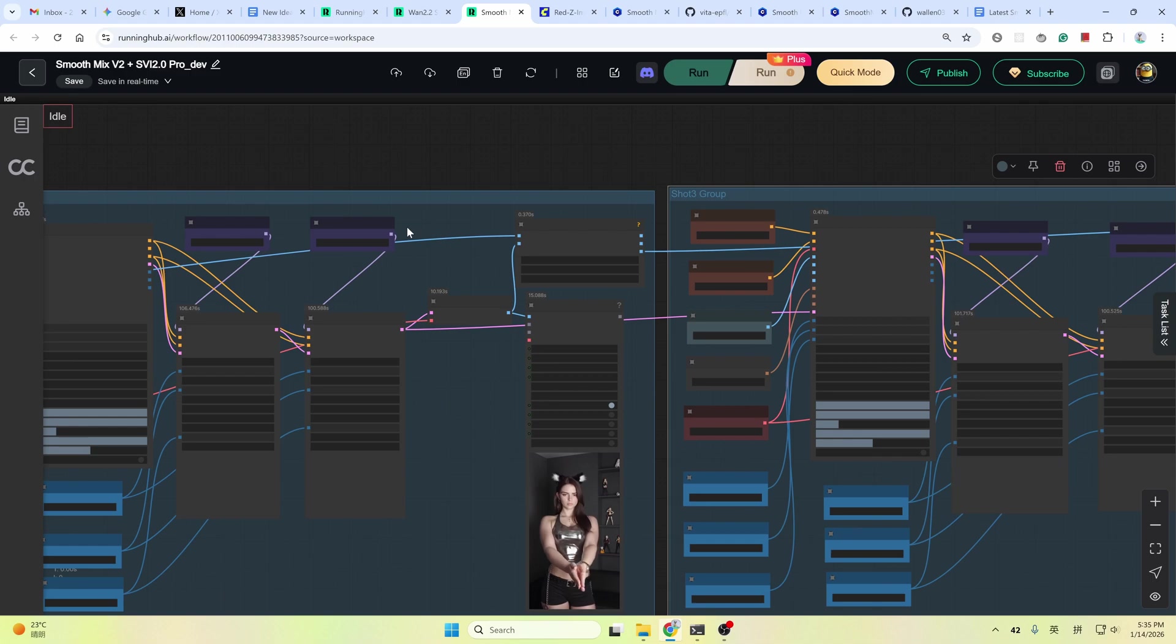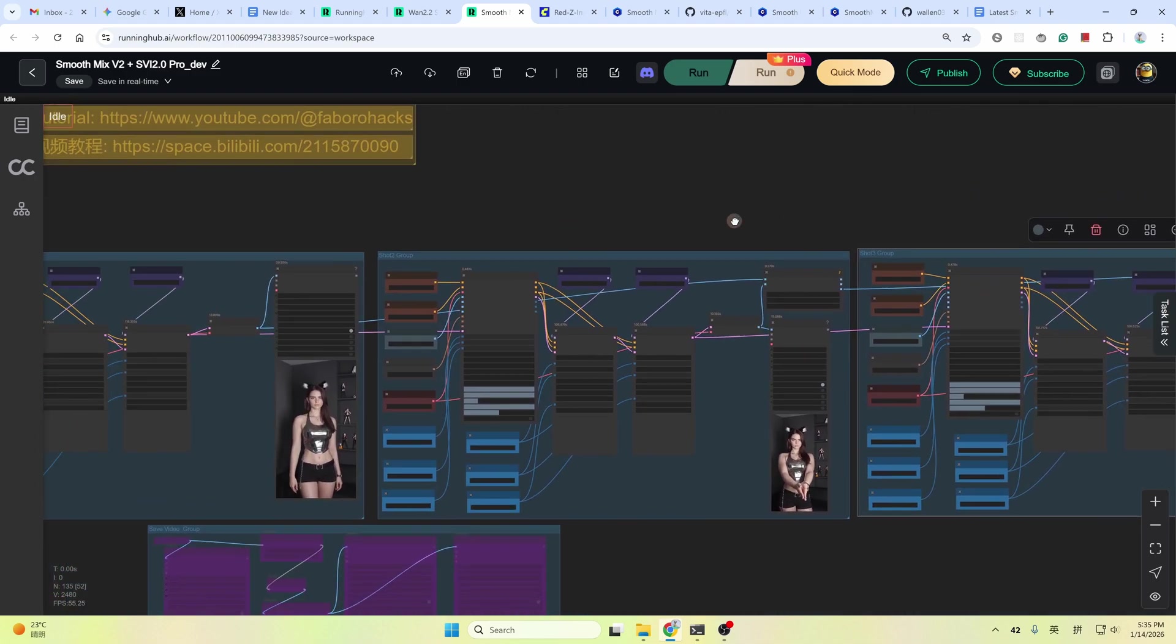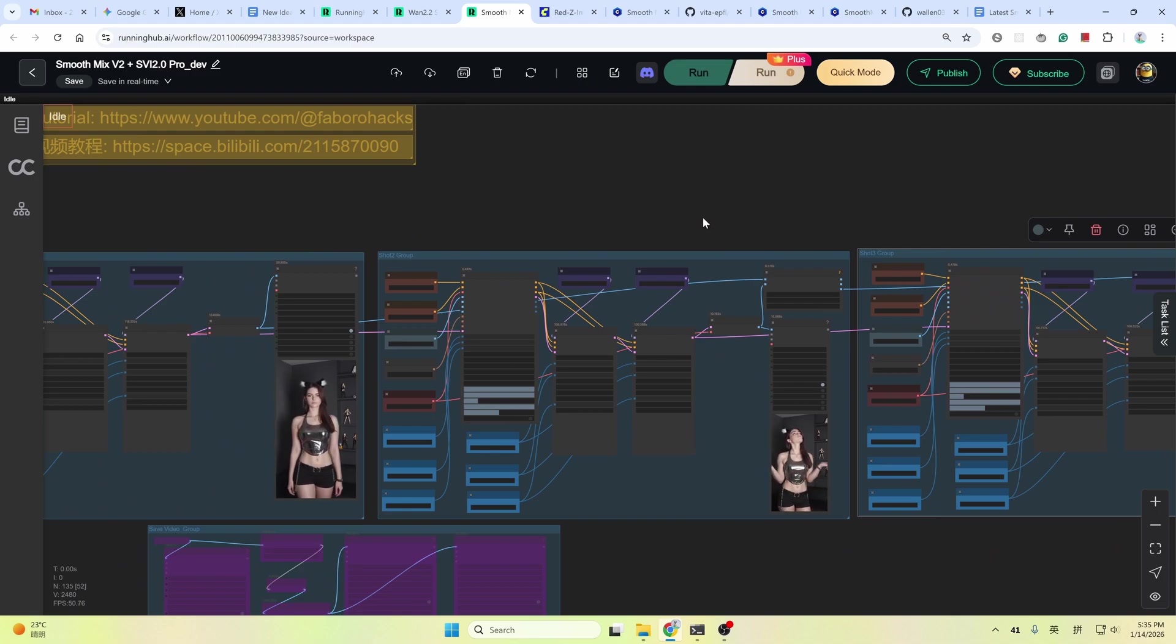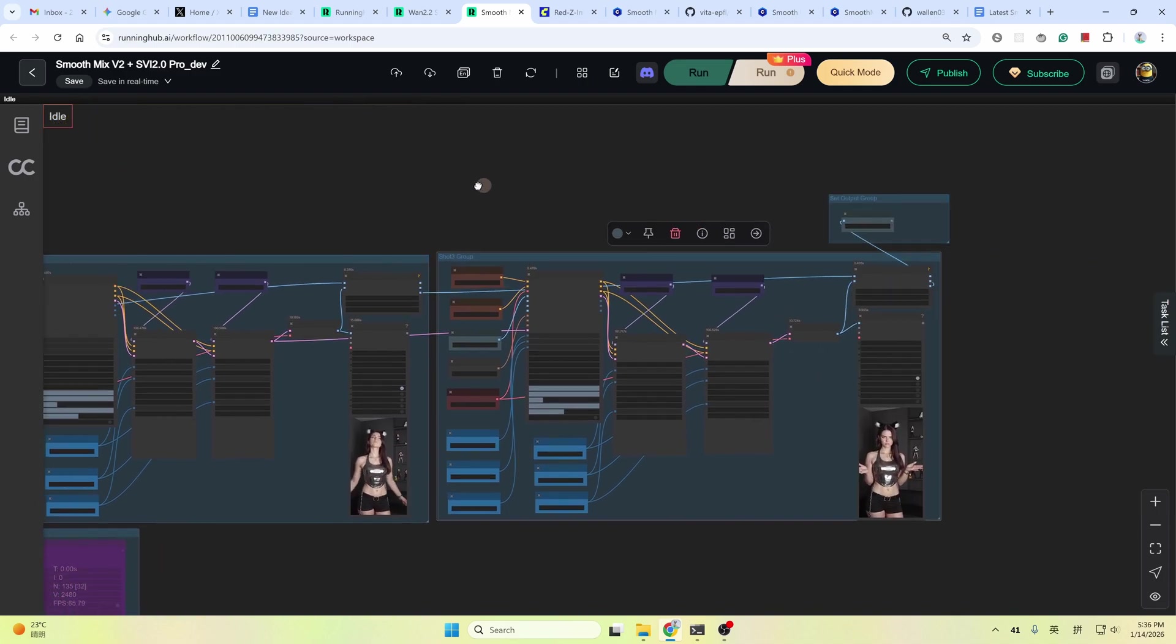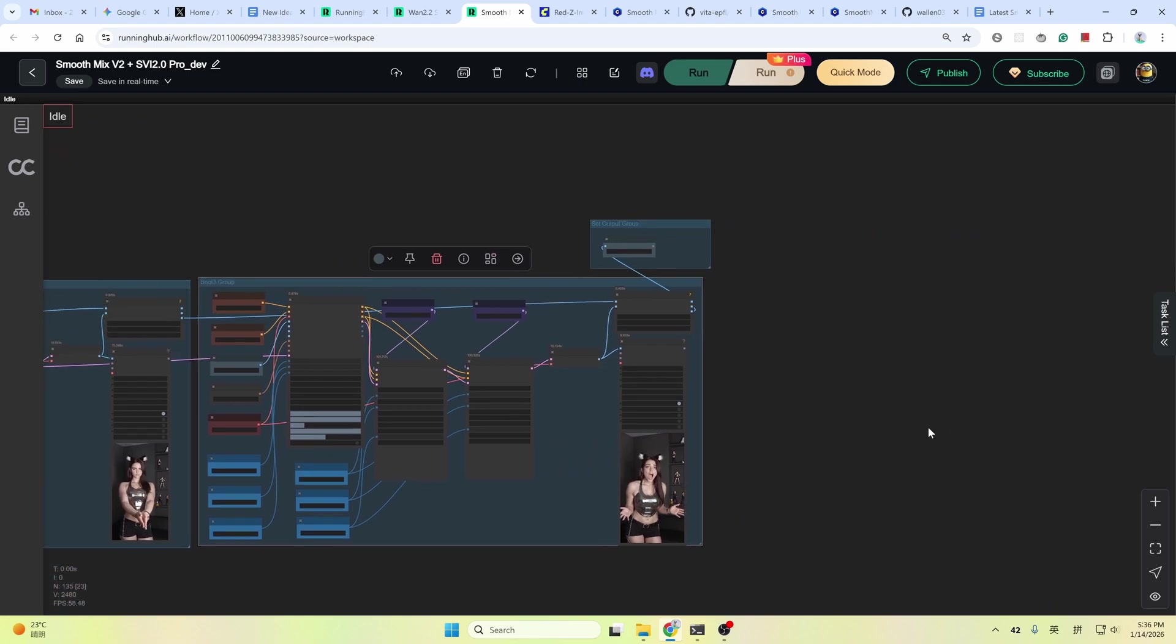And shot three group is exactly the same as shot two group. By default, each shot group is a five second video clip. Three shots here is 15 second video. If you want more, just copy the last shot group and paste it after this.